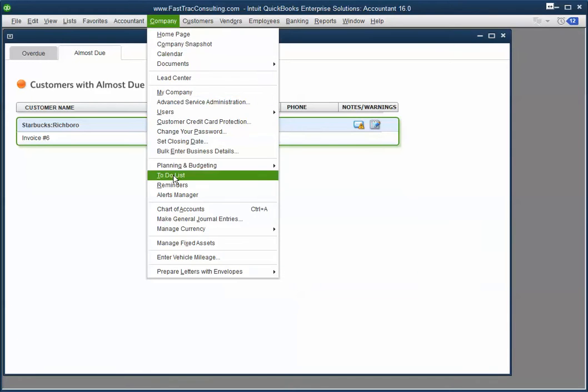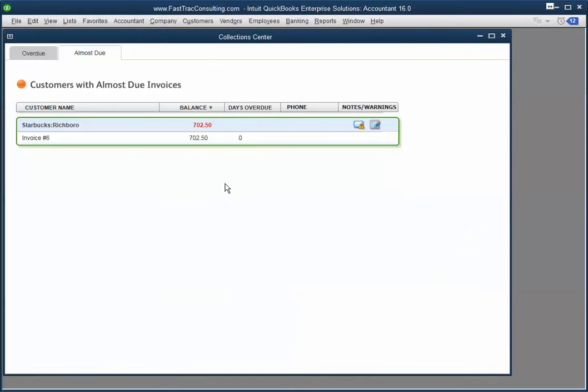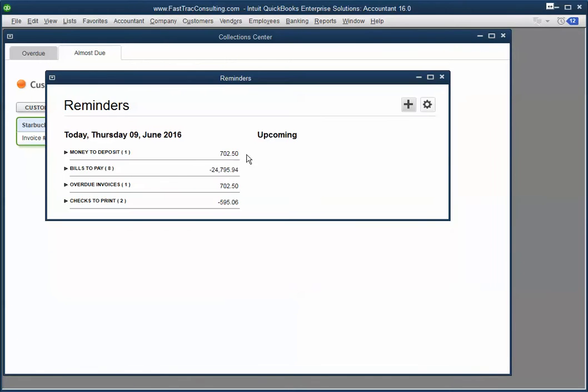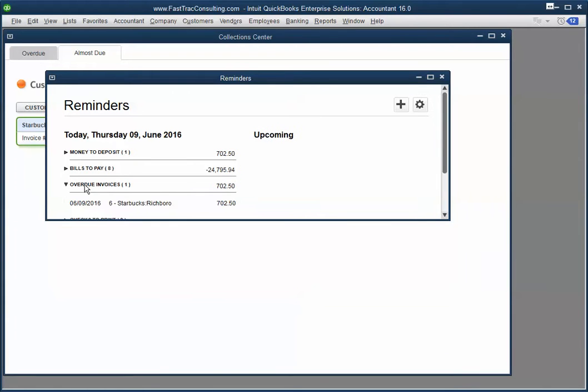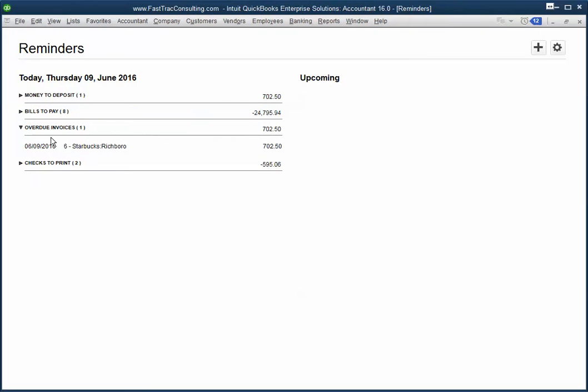Now if I go to my Reminders, I can see Overdue Invoice Report, right? Details on Overdue Invoices that is due on 6-9.